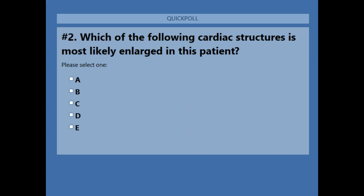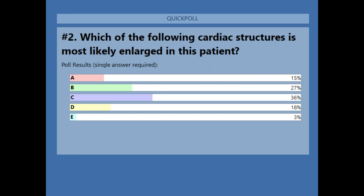Let's close the poll and share the answer. The majority of folks said C — and the answer is C, the left atrium. Excellent.